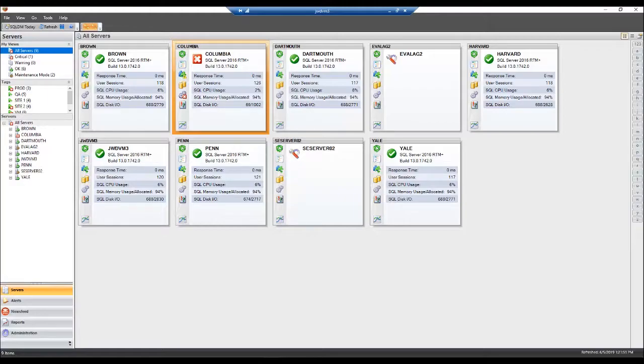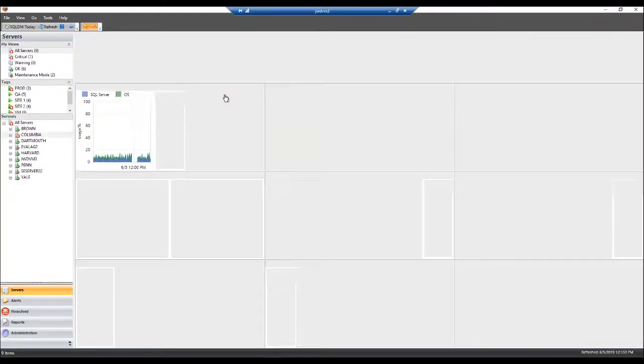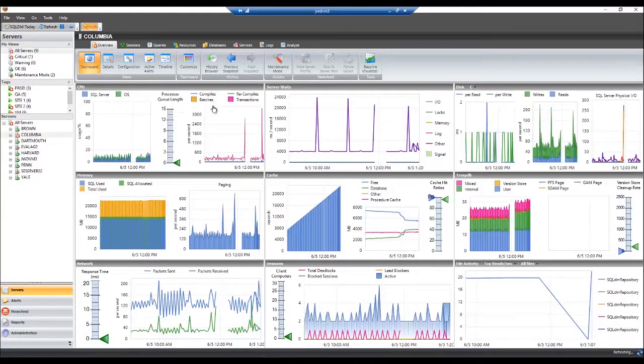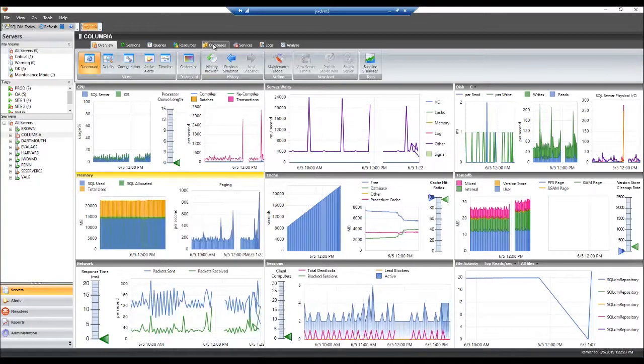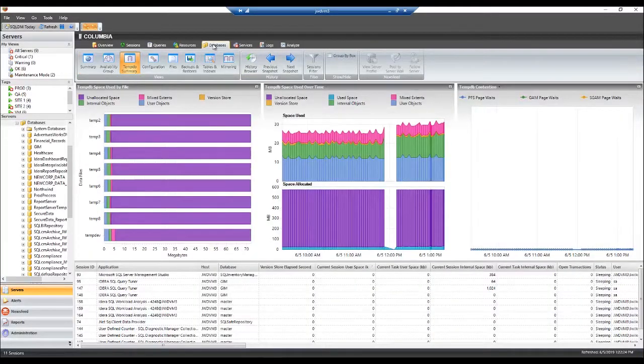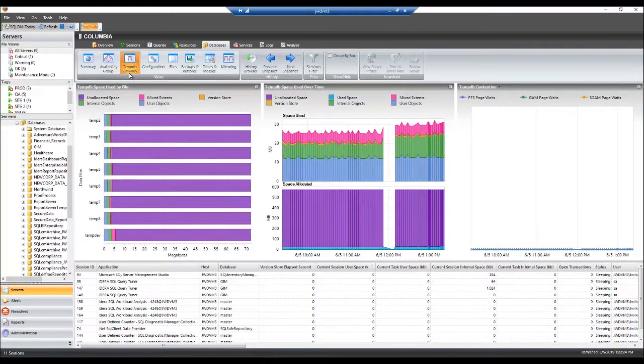To navigate in Diagnostic Manager to TempDB, all you need to do is select the server that you want to troubleshoot, pick the databases tab, and then go to TempDB.